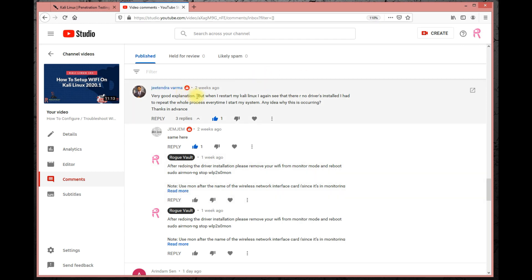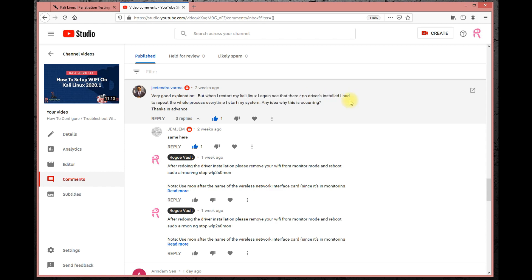There are questions like: 'When I restart my Kali Linux, I again see that there is no driver installed.' This user does everything shown in the video, but when he restarts the Kali Linux OS, he goes back to square one — all the Wi-Fi settings he configured are gone.